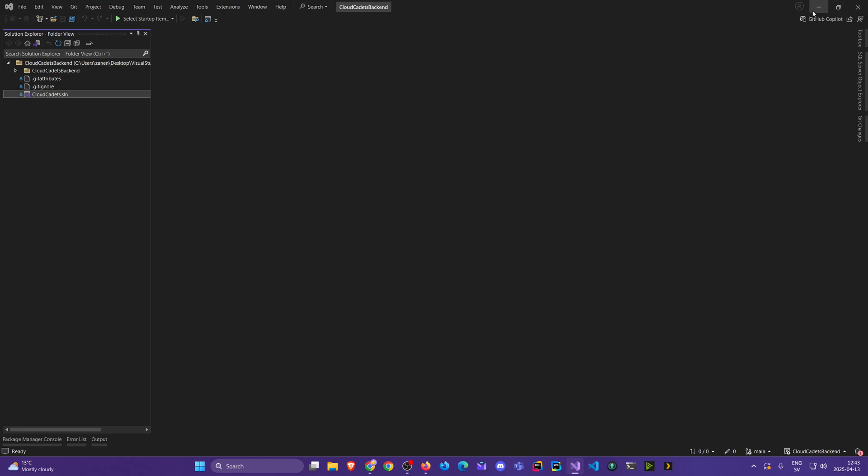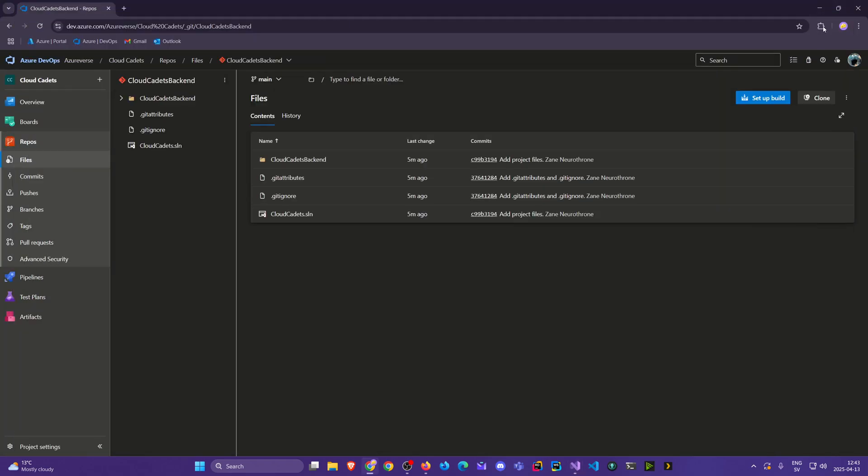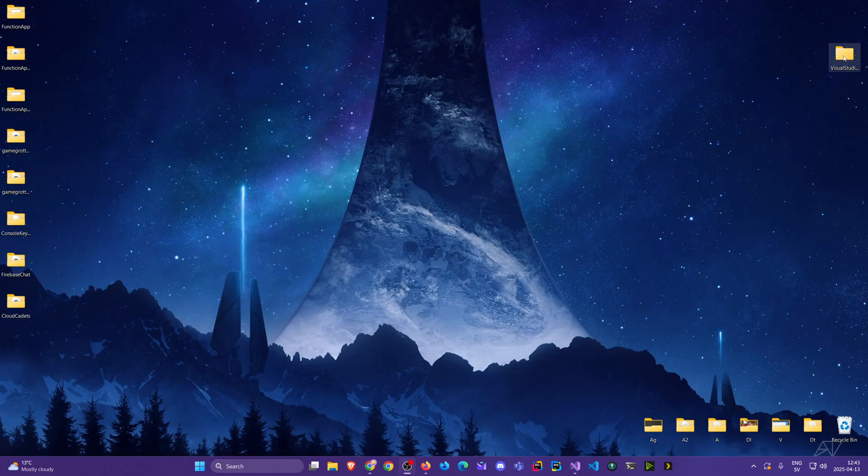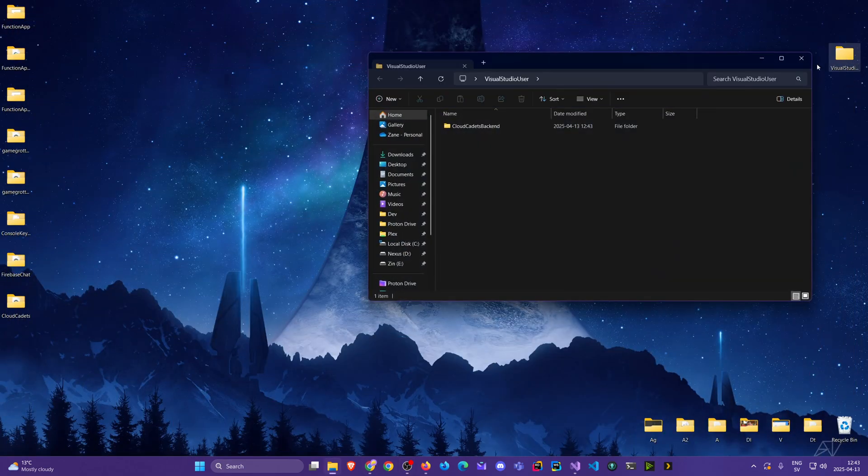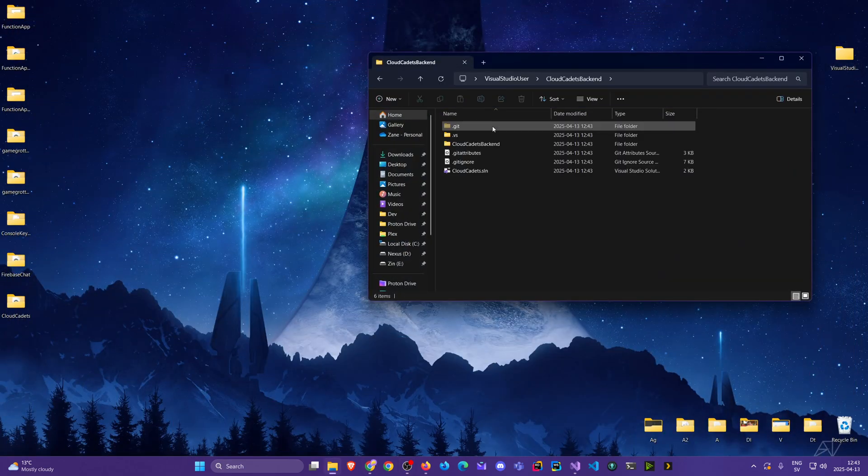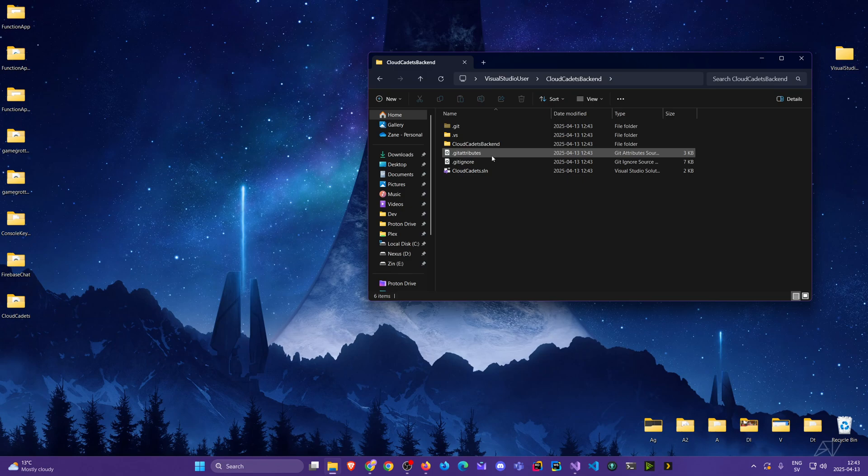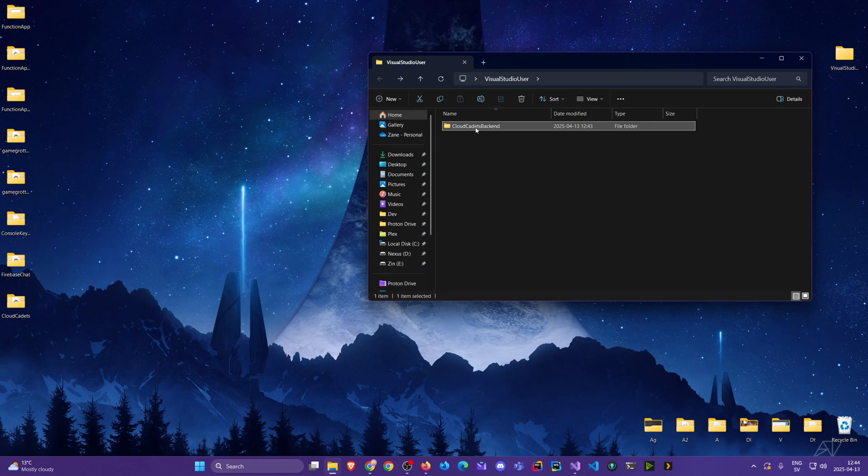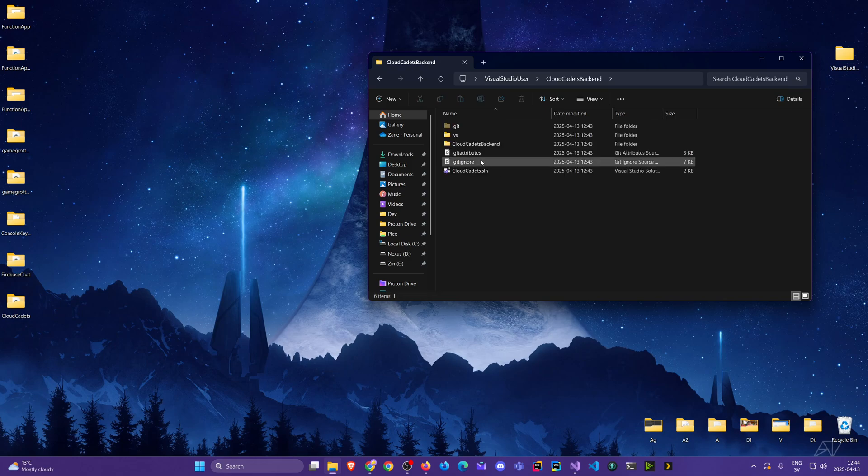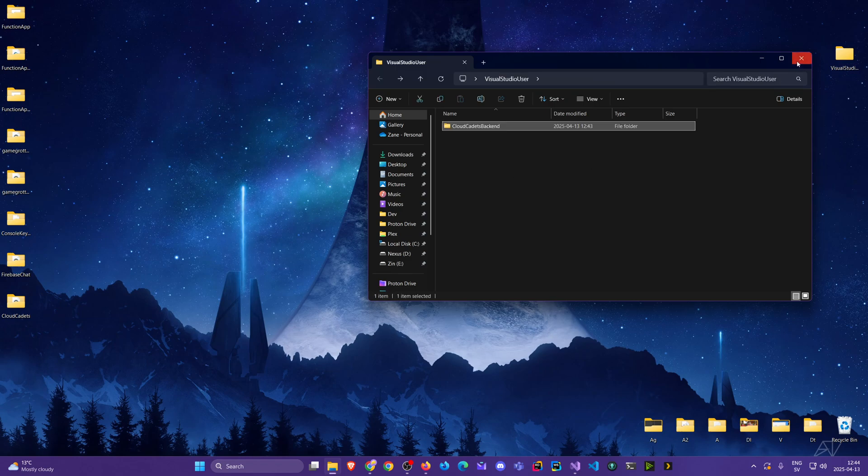Let's look at the folder. Cloud Cadets backend. So we created a separate one. Probably should call it Cloud Cadets. Oh well, you can always rename or do it right from the first time. But there we have it. That's how to get it done from Visual Studio.